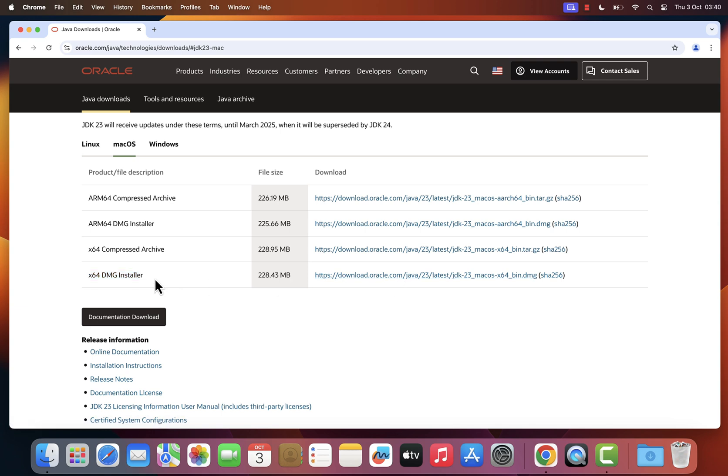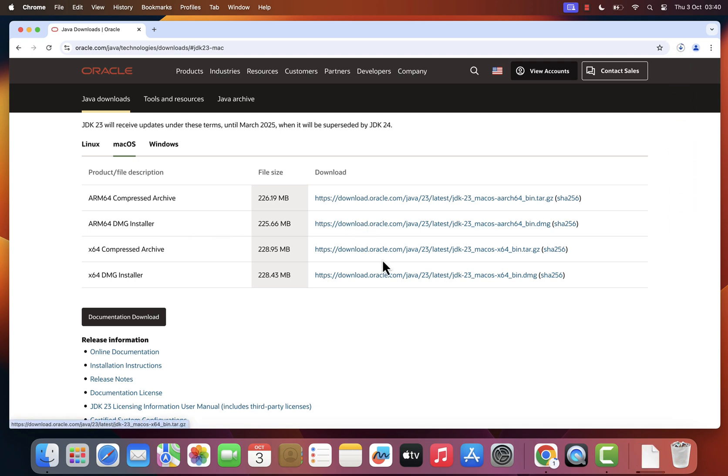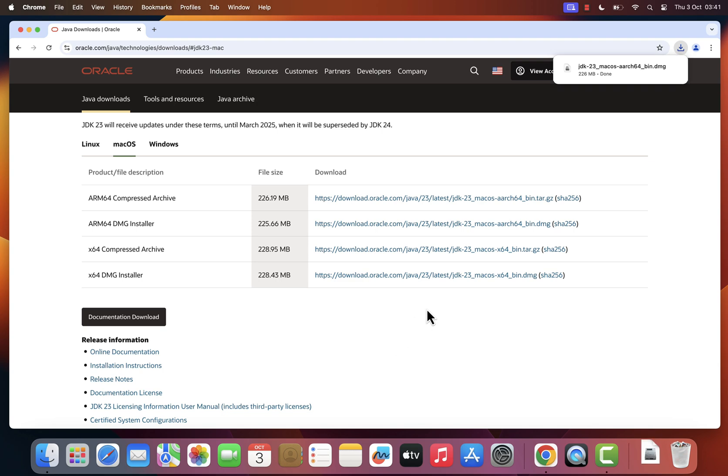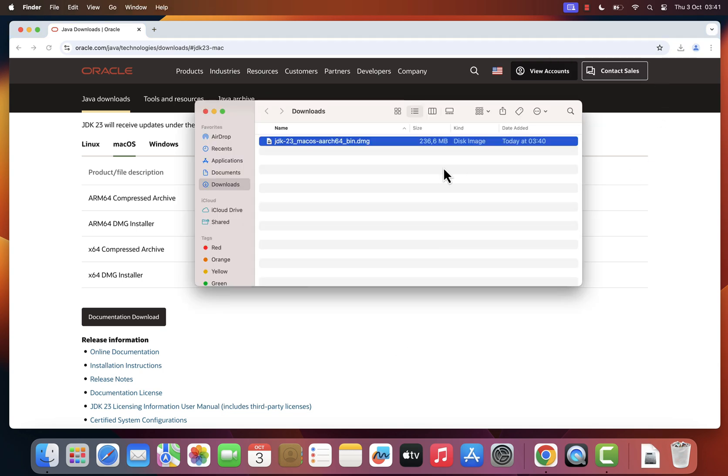If you have a Mac with an Apple M1 chip, select the ARM DMG installer. Since I'm using a Mac with an M1 chip, I'll be downloading that version. Simply click the download link. Once the download is complete, locate the .dmg file on your computer and feel free to close your browser for now.